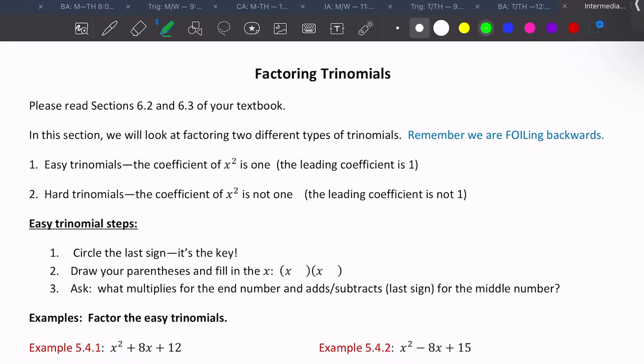Easy trinomials have a coefficient of one on x squared, so there's just x squared at the beginning with no number attached. Hard trinomials do have a number attached to x squared — the coefficient of x squared is not one. We're going to do easy trinomials first, then hard trinomials.